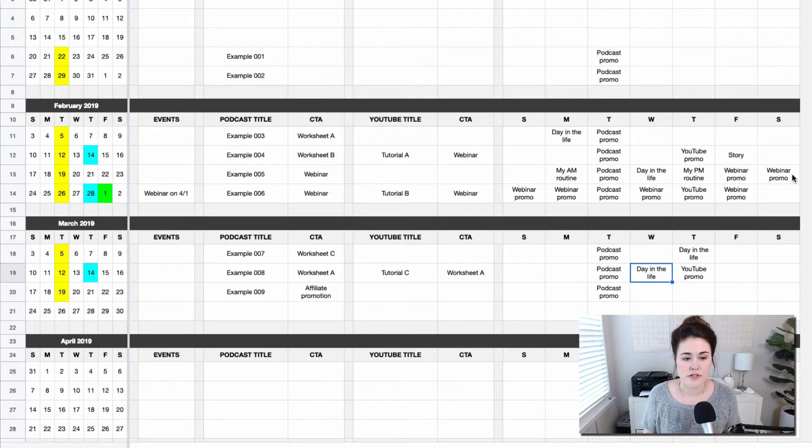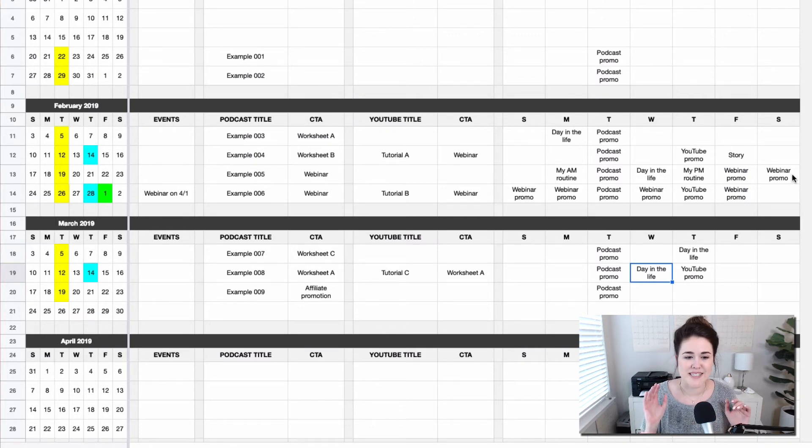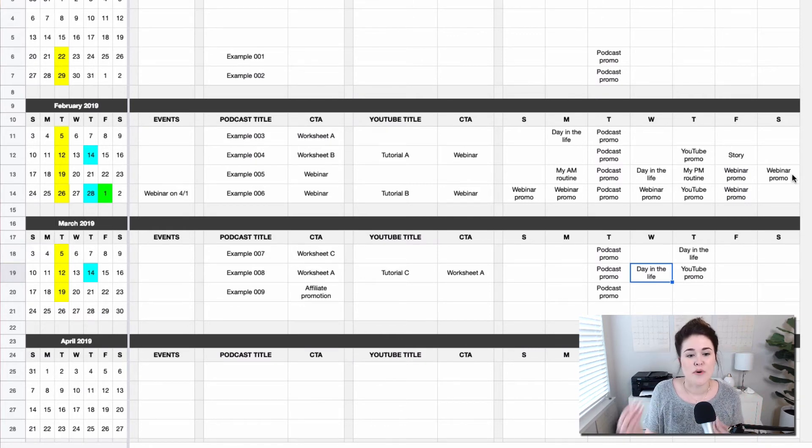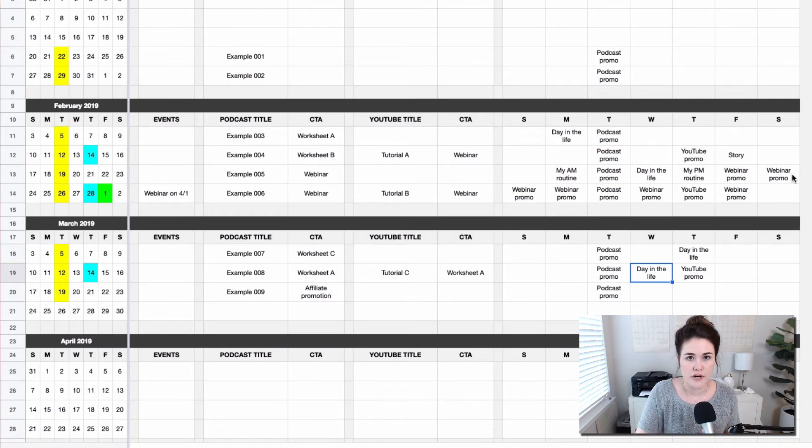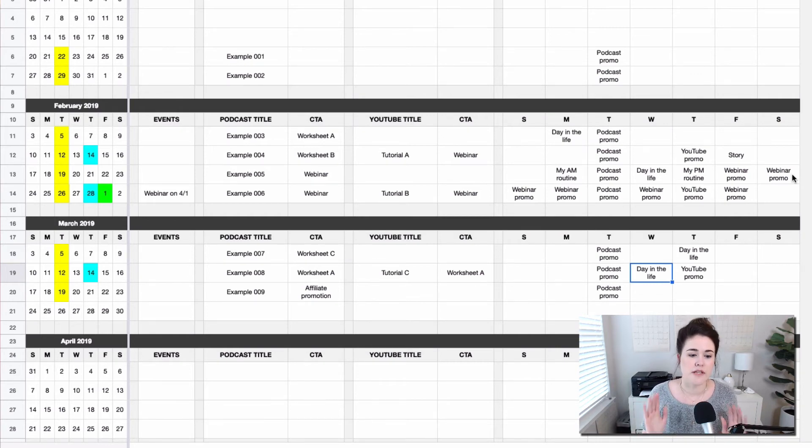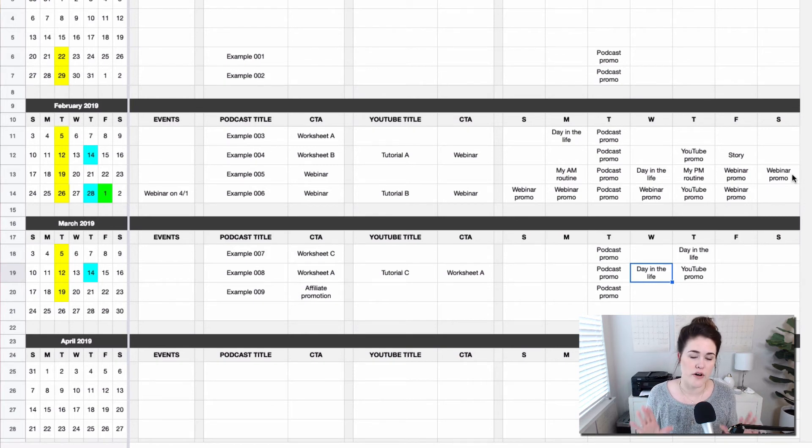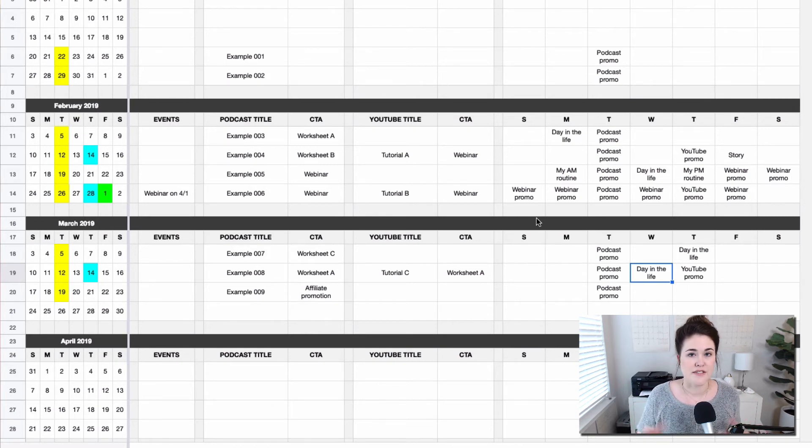So anytime you're talking to a team member or you're just planning out in your head, when you decide you want to swap something around, make sure you're coming into your spreadsheet and making that adjustment so that this is always the final word on what content is going live when.